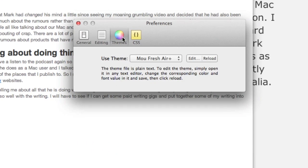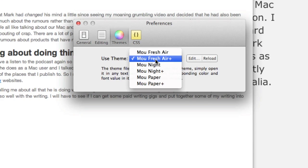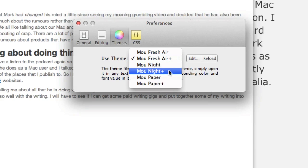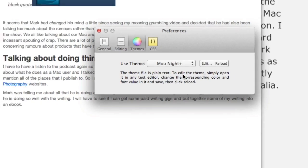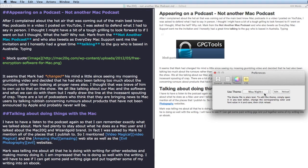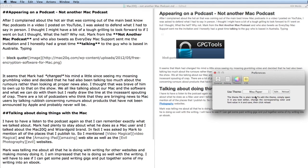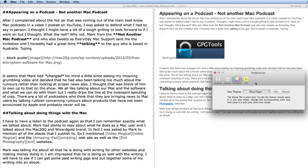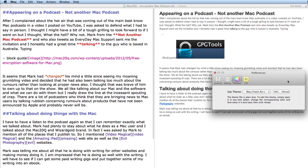Also you can go to Themes and change some of these. For instance, I want to change this to Moo Night Plus. Some people like to have a black background and colored text on top or white and colored text on top, but I don't. Or we can go for Moo Paper. I tend to go for this one here called Moo Fresh Air and I get more colors in there.